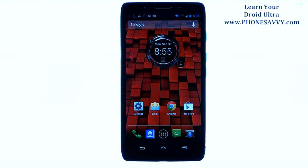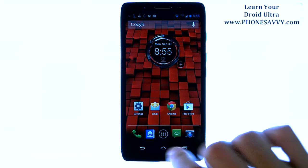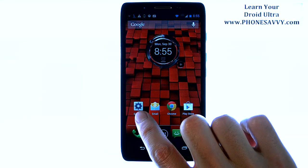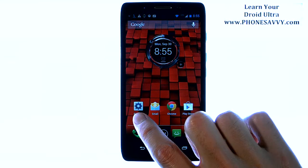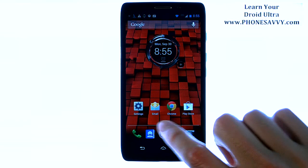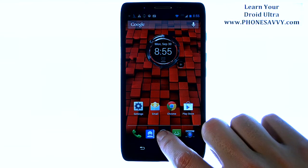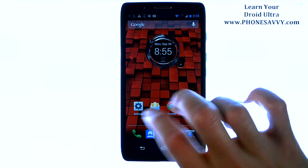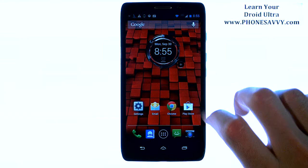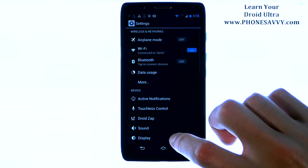Master your Motorola Droid Ultra at PhoneSavvy.com. To sync your contacts and calendar with your Gmail account, first go into your settings application. If your settings app isn't on the home screen, visit your full list of apps and scroll through until you find settings.